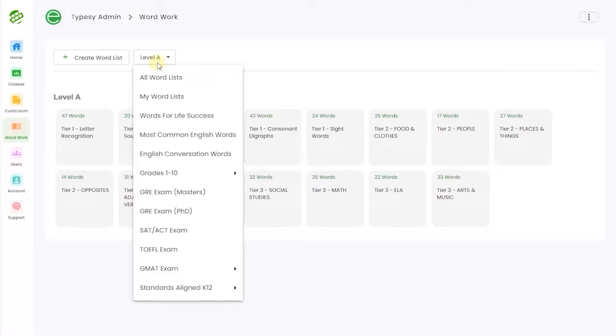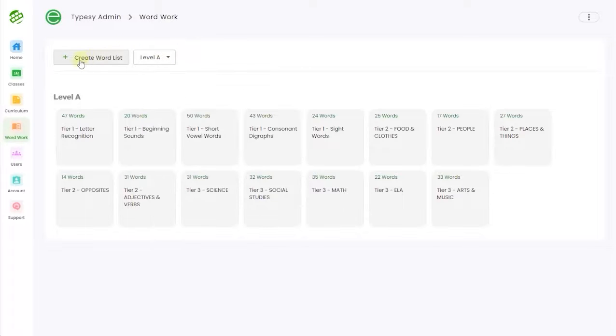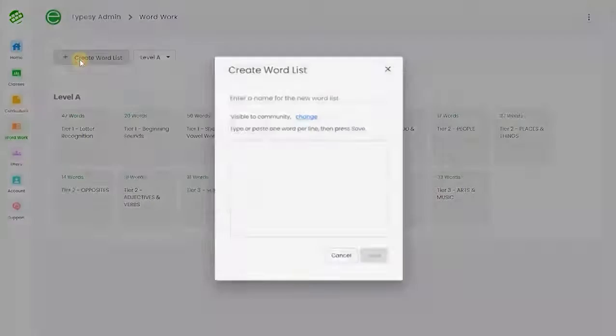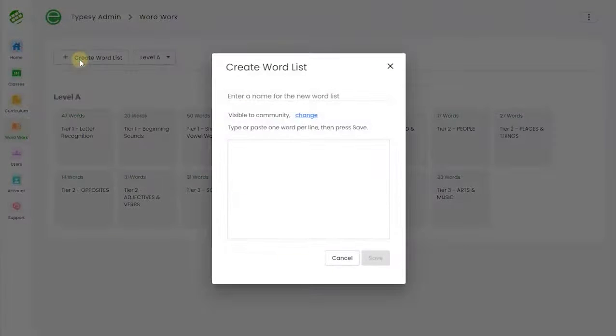Like SAT, ACT, GRE, and more. You can even build your own vocabulary word list, making it perfectly customizable to your class or curriculum.